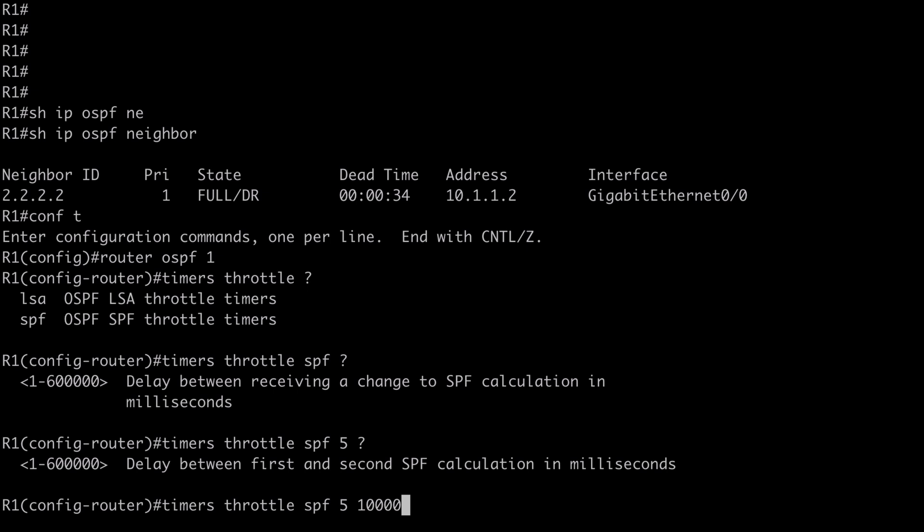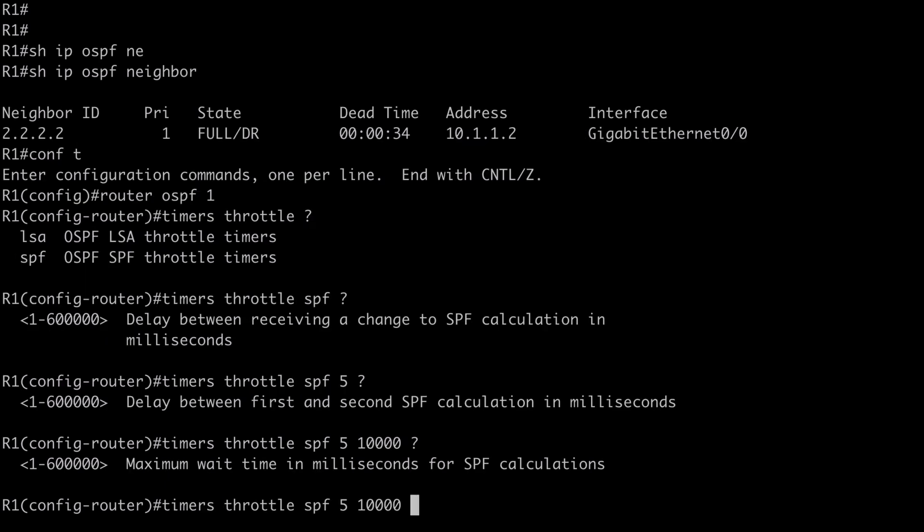Additionally, there should not be another SPF calculation until the 10,000 millisecond hold timer expires. If we have a link flapping and receive more LSAs during this 10,000 millisecond window, the hold timer is going to double — automatically set to 20,000 milliseconds. If we receive another LSA before that expires it jumps to 40,000 milliseconds, and so on. We can limit this with our third timer, the maximum wait timer — the maximum amount of time between two SPF calculations. I'll set that to 90,000 milliseconds.